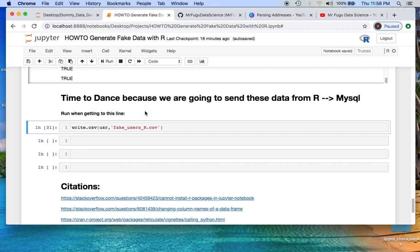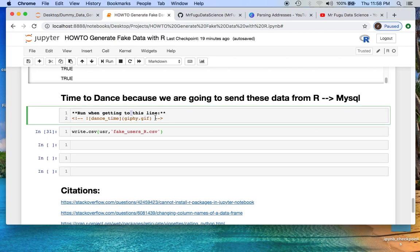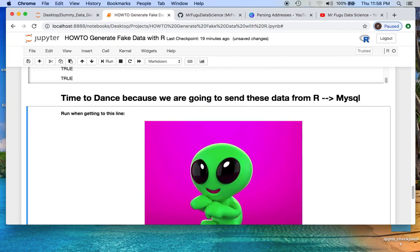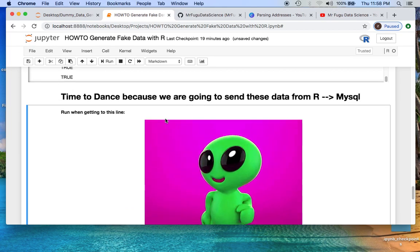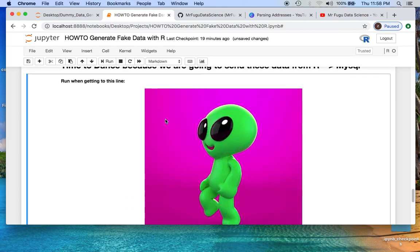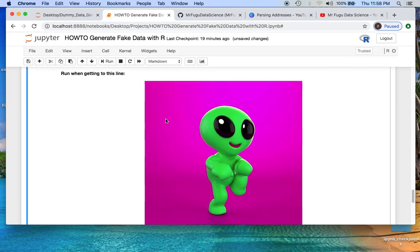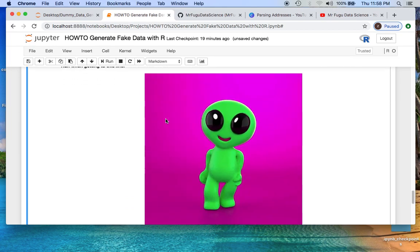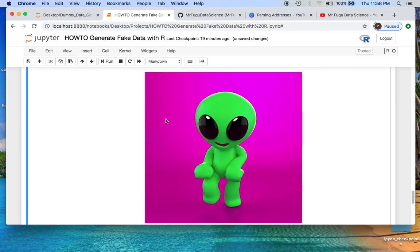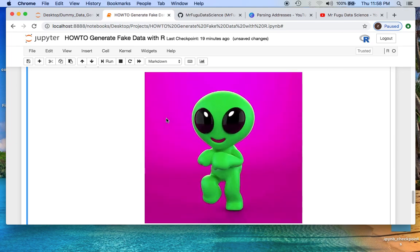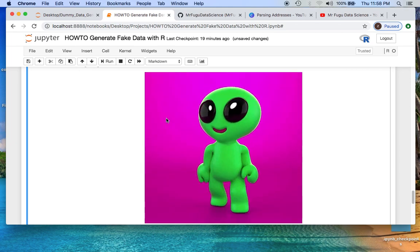And here's a little preview for next time. Since we're going to send files from R to MySQL, if I could get this to open. Let's see what happens. BAM! Well, why don't you get happy because we're going to have some fun next time.